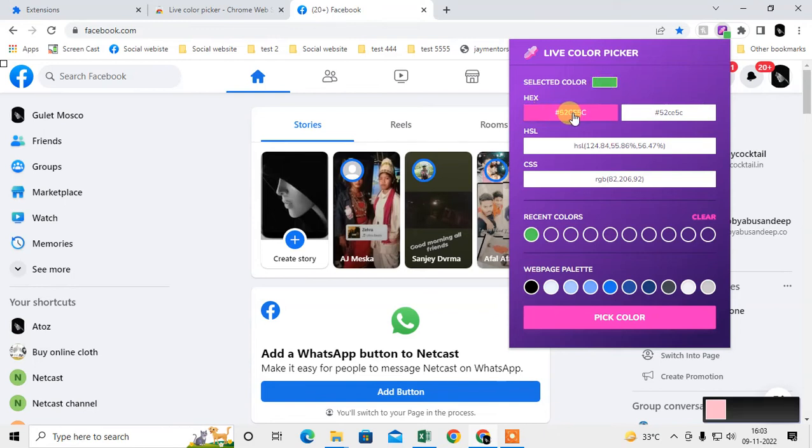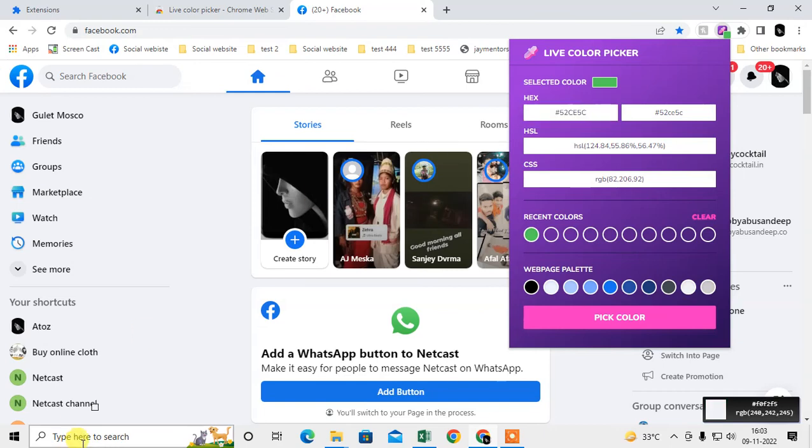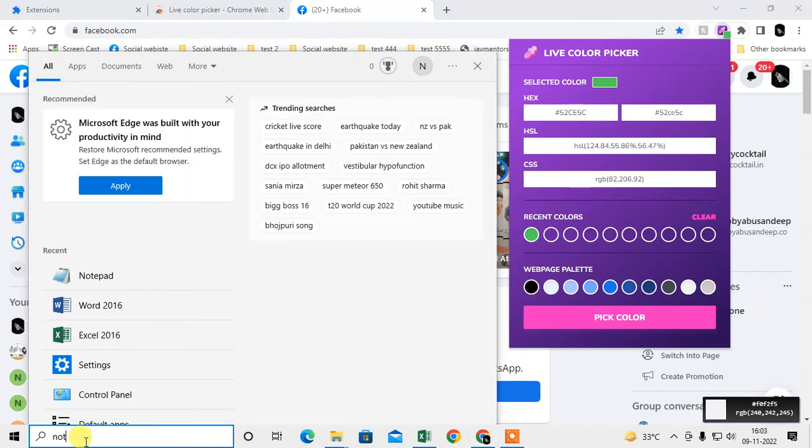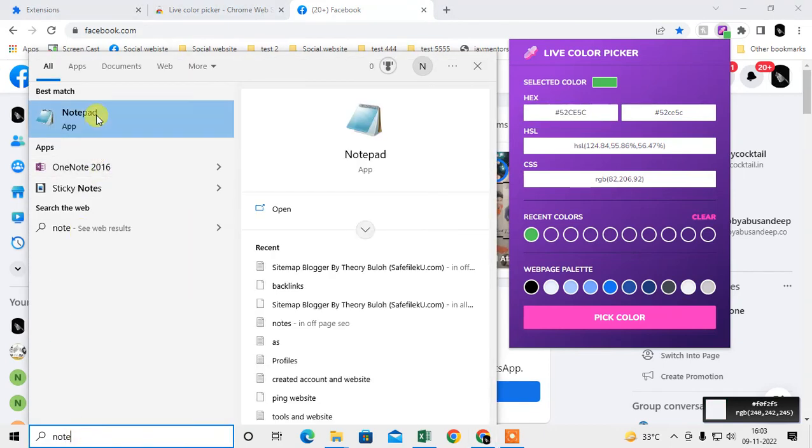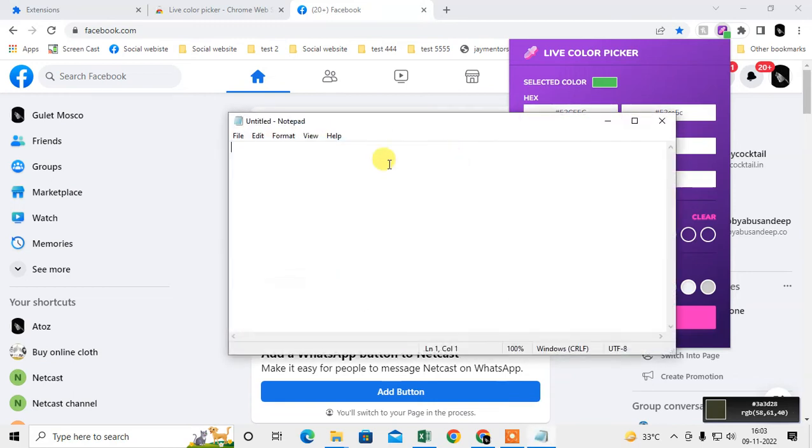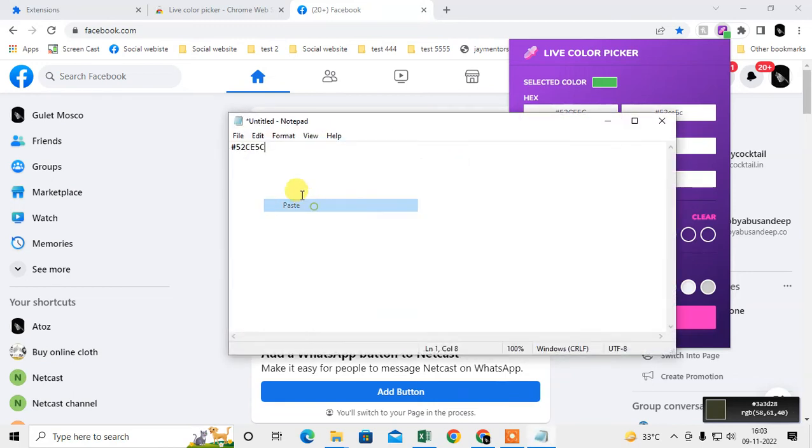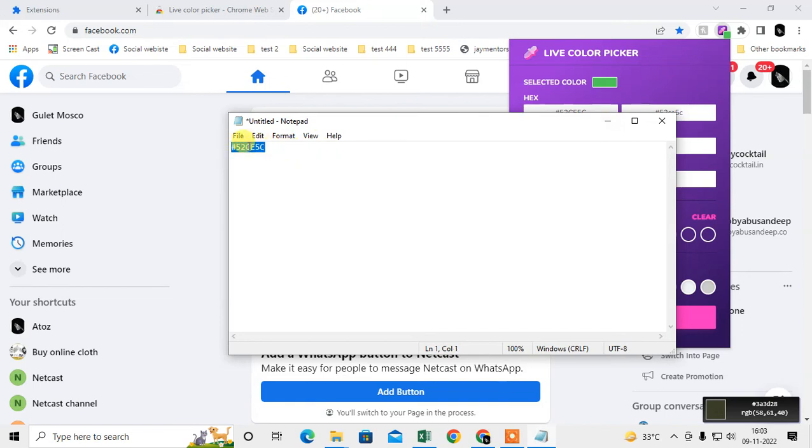You have to just click on it to copy. Now you can open Notepad and paste this color code here.